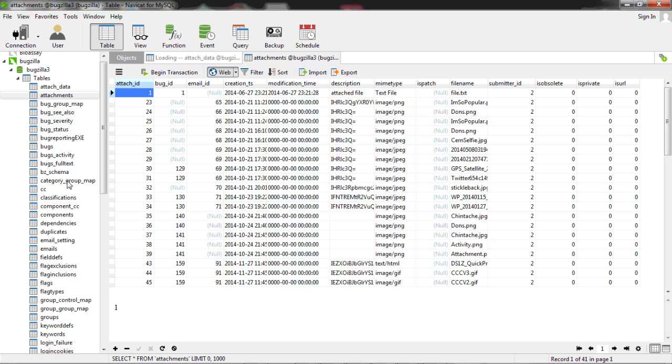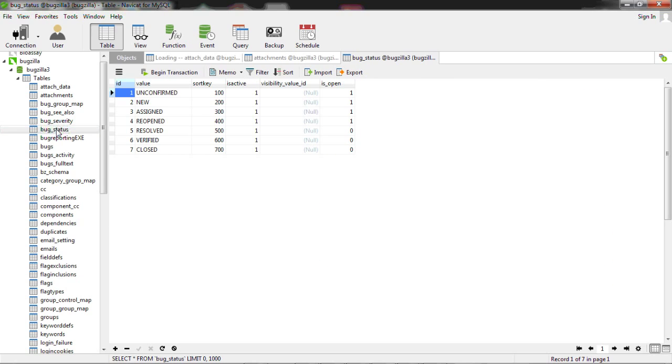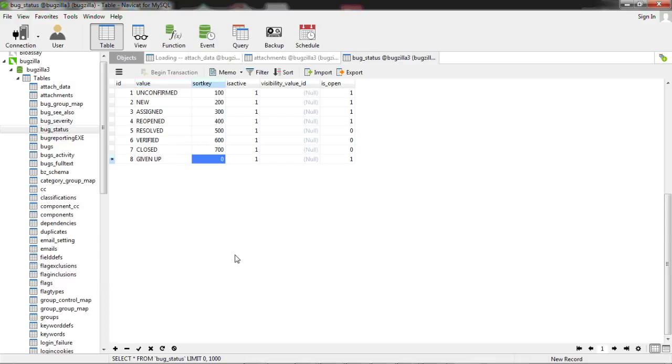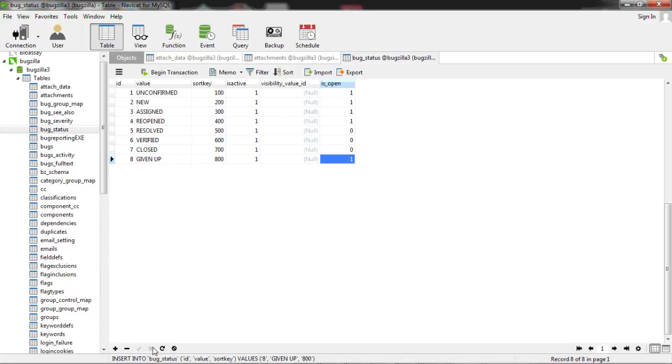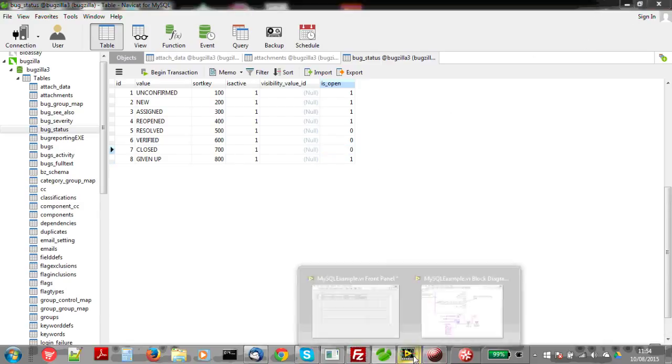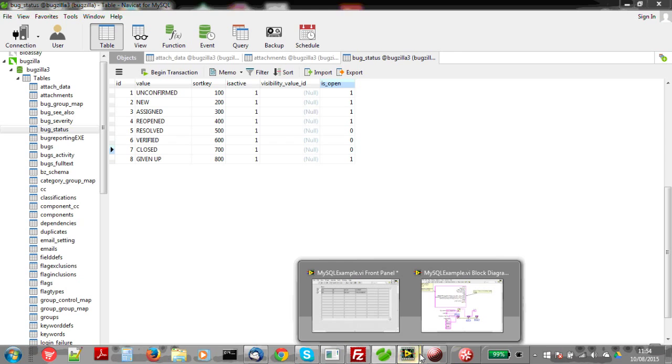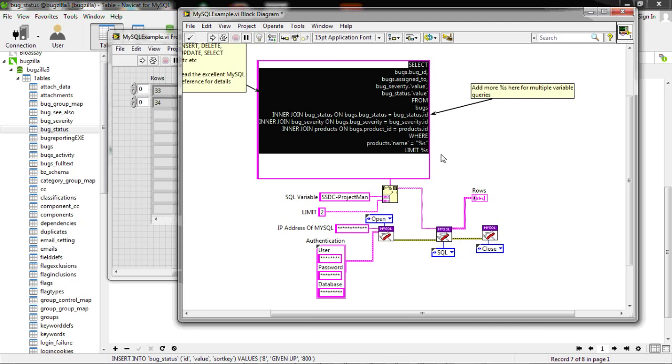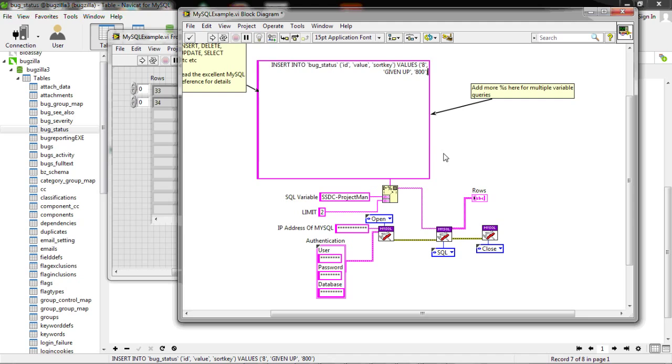But also you can insert. So if you add a new status here. I've given up on these bugs. So we'll add a new status. So you're saying I've given up trying to fix it. And if you press the tick, you see the insert statement come down to the bottom. And of course, all you then do is cut and paste that. And again, change your variables to percentage S. And that's your inserts done.